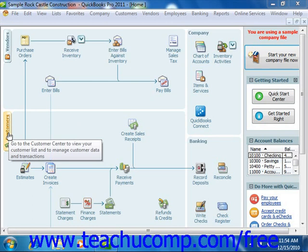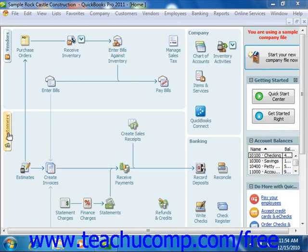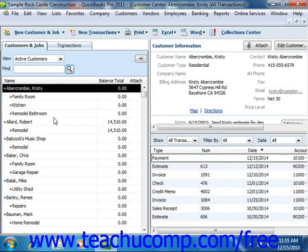Also, if you memorize the old keyboard shortcut for the Customer Job List, which is Ctrl plus J on your keyboard, you can now use that shortcut to open the Customer Center. At the left side of the Customer Center is a tab called Customers and Jobs. Click this tab to view Customers and Jobs that have been entered into the QuickBooks program.